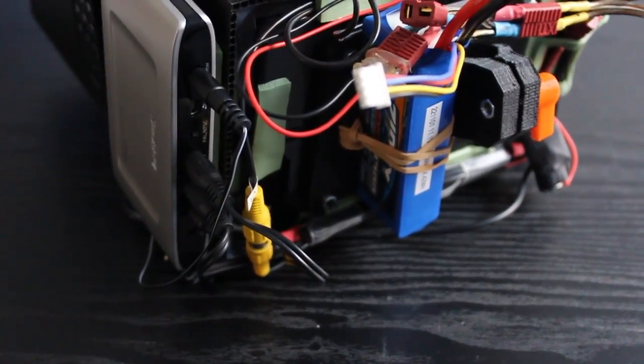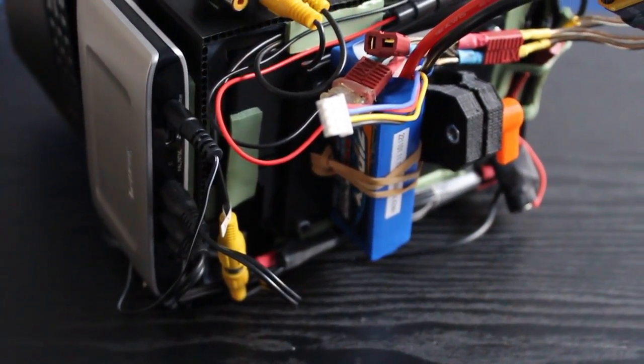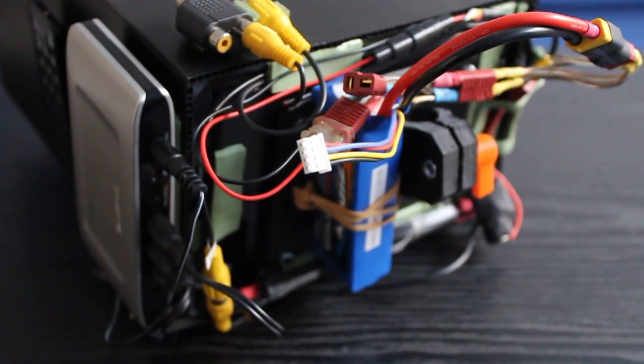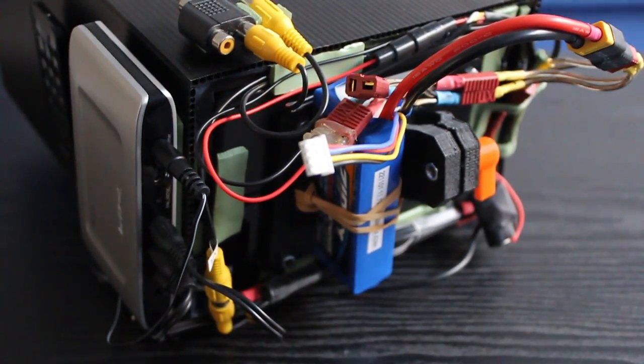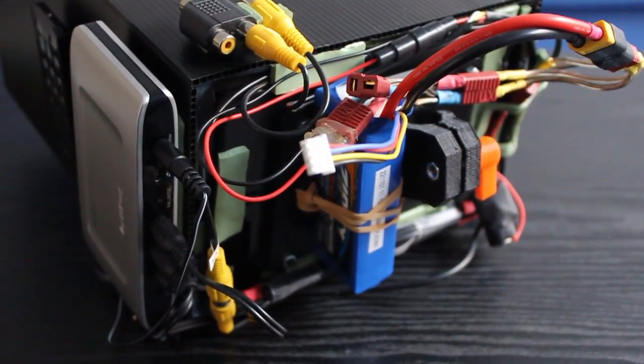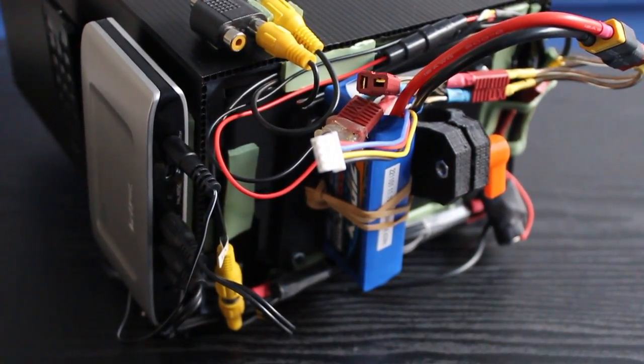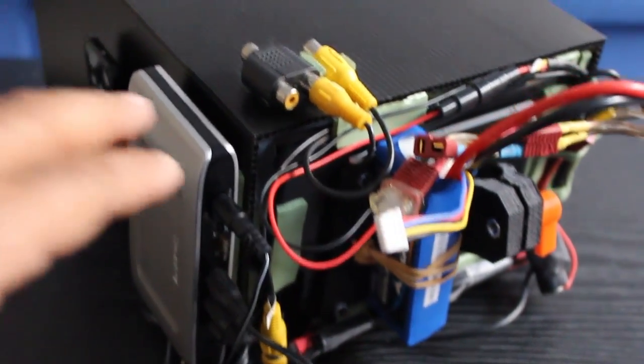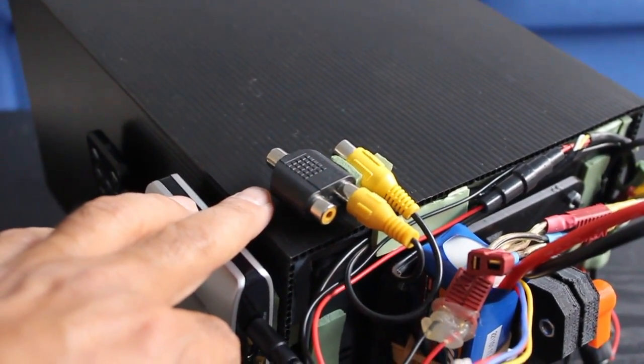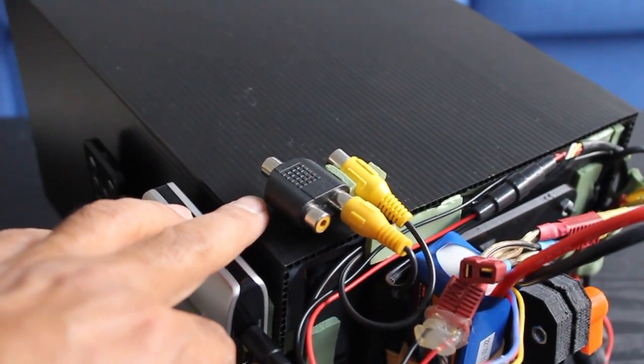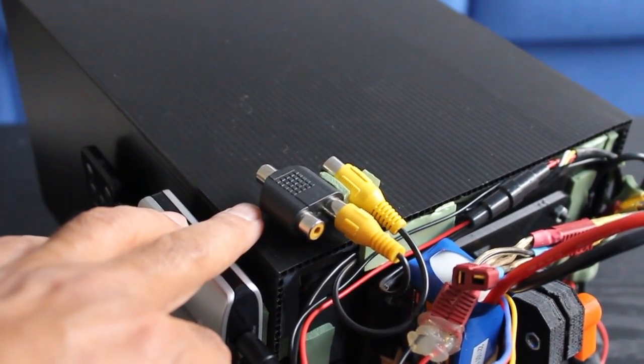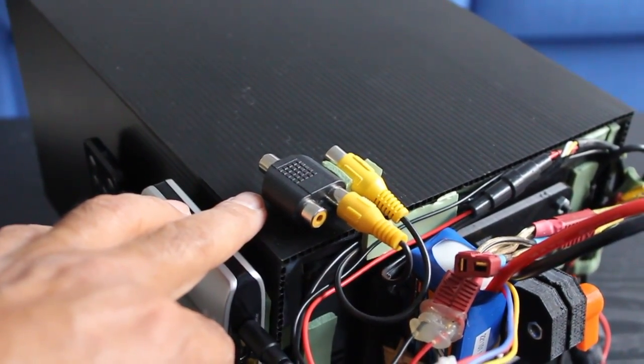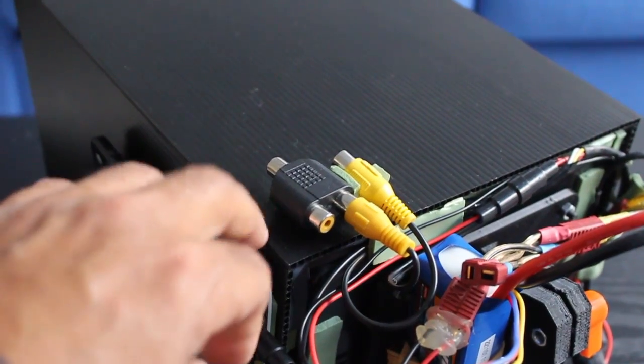I've got a few extra jacks there for power to power the receiver. To plug in the Fat Sharks, they basically plug in through these connectors here. I can also plug into the input there, my video receiver.